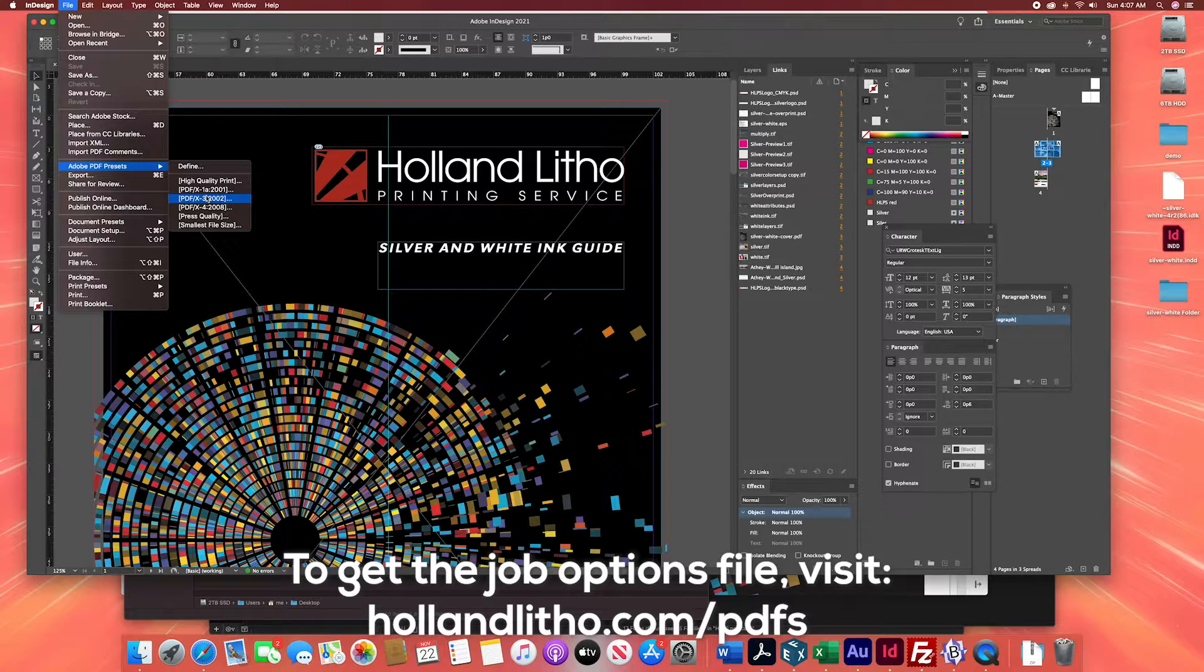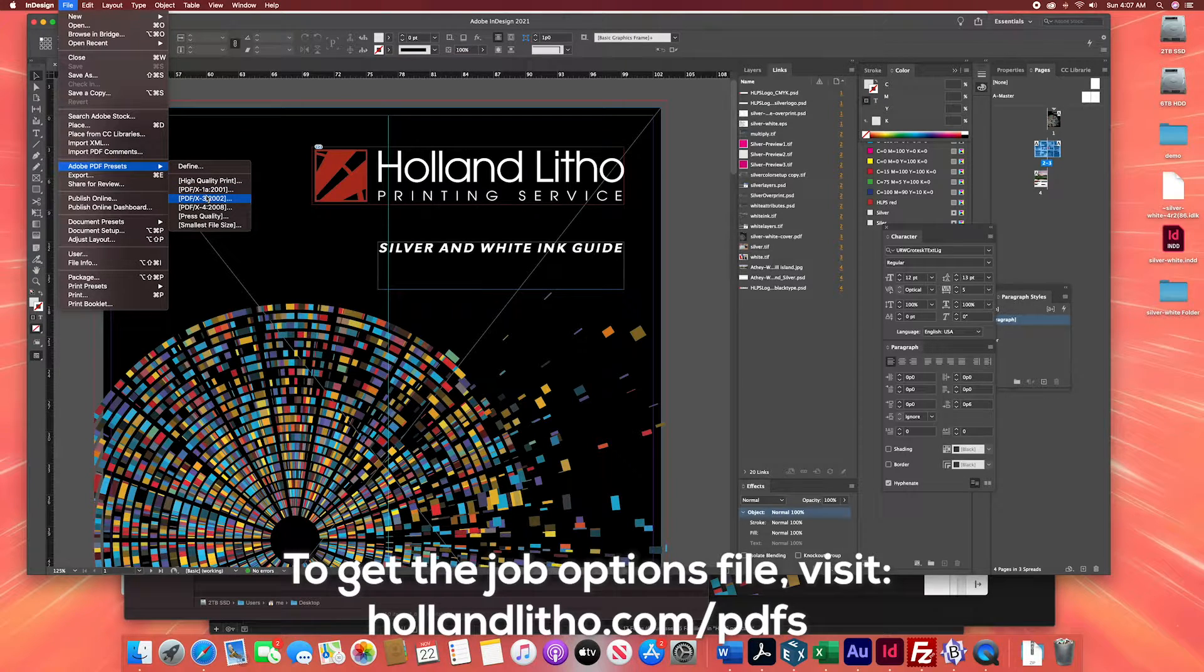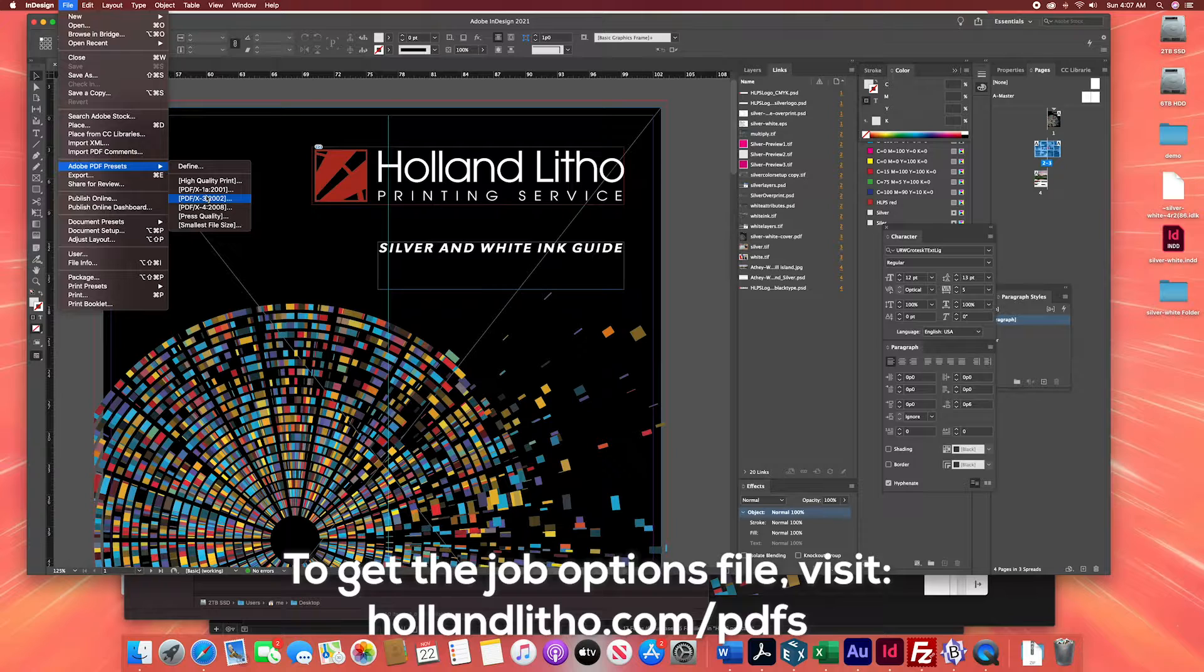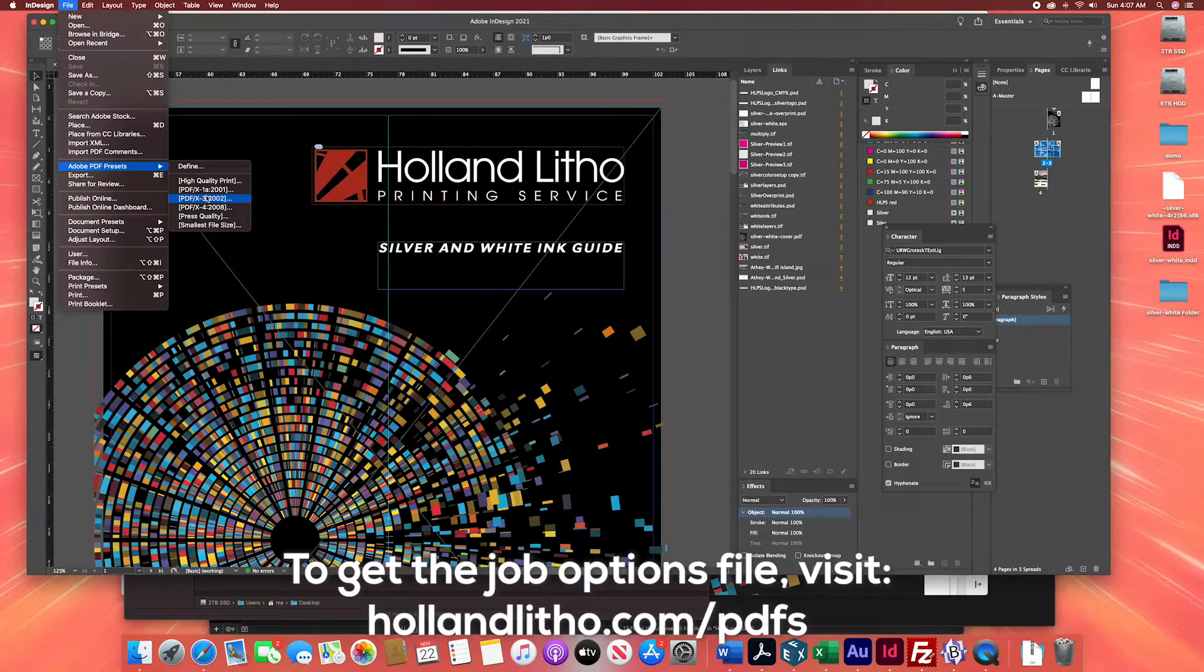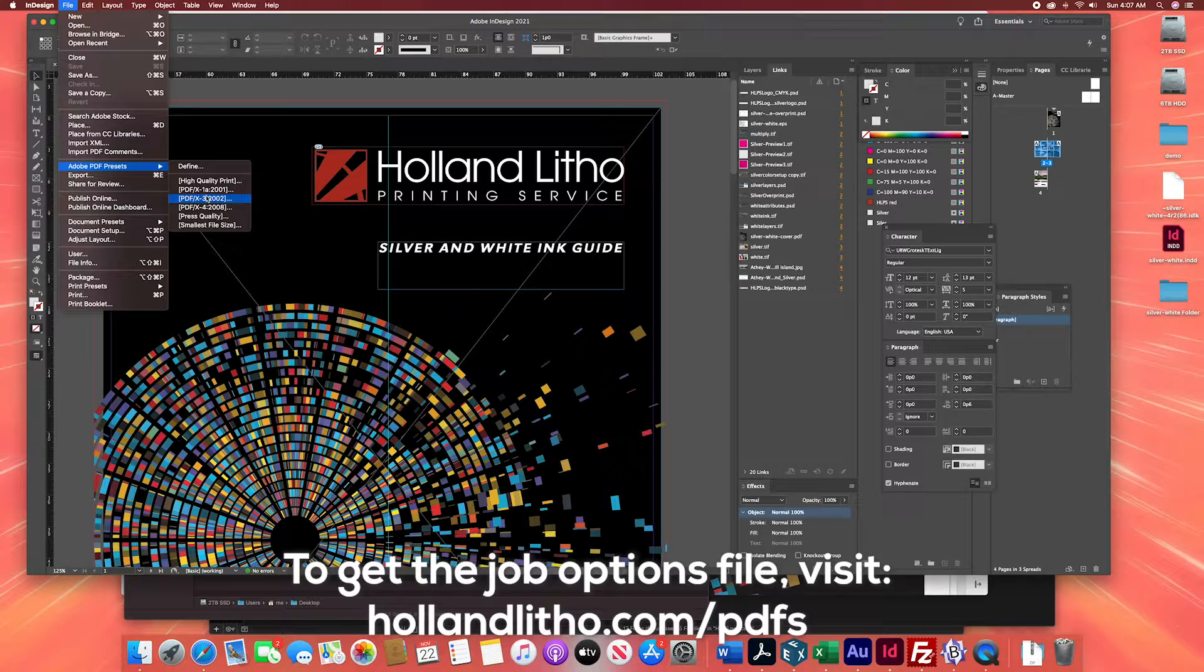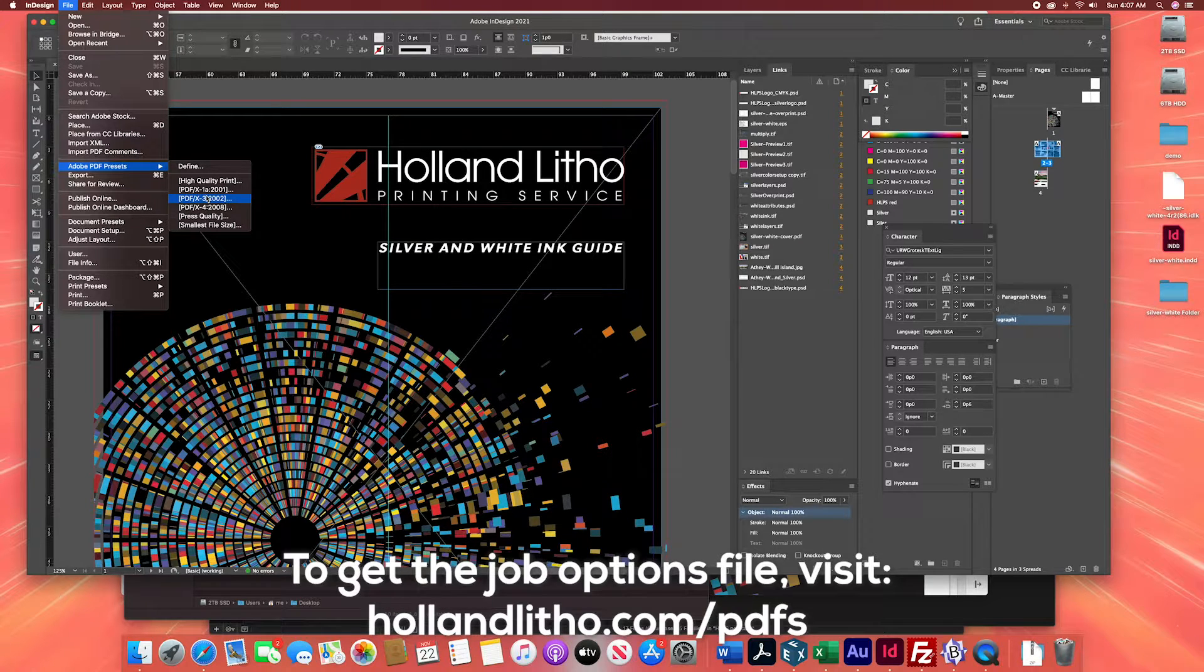We've made it much simpler. To create perfect PDFs every time, you can load a customized set of PDF job options and save that perfect PDF in just a few clicks.